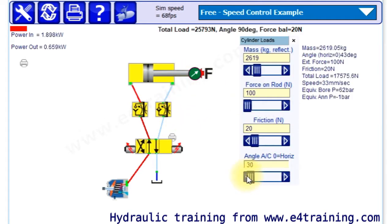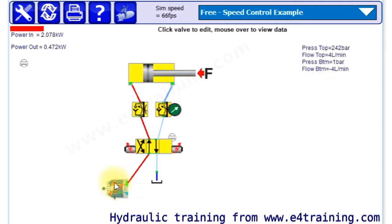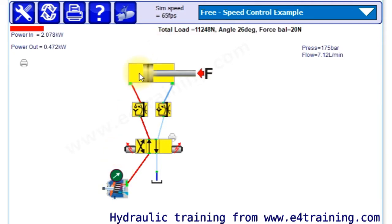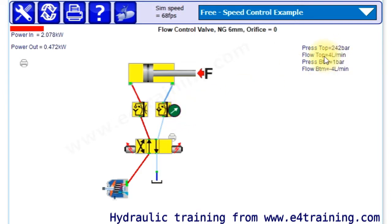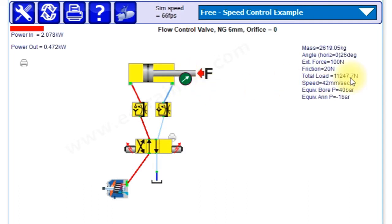we can see now we've got the larger 240 bar. As we know, that's higher than our supply pressure of 175 because we've got the intensification from the different areas. So we've now got a different pressure and a different flow rate.